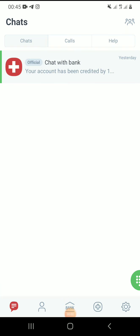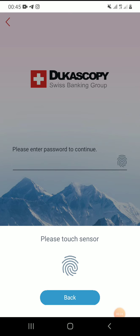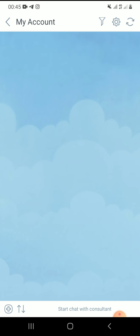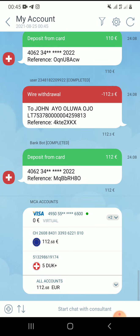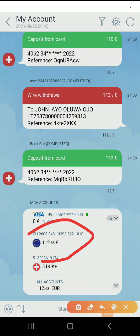Hi guys, this is DovTrader again. In this video I will be showing you how you can deposit or fund your Dukas Copy and how you can send the money to crypto.com. I've already deposited some money — I've deposited 112 euros in my Dukas Copy.